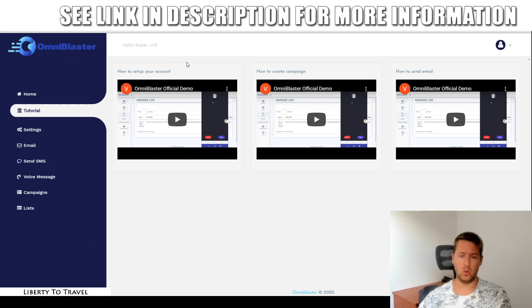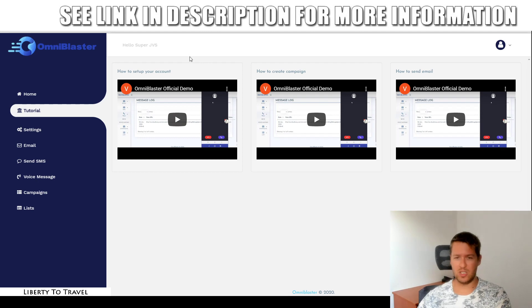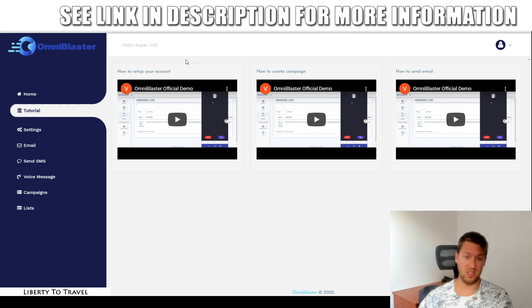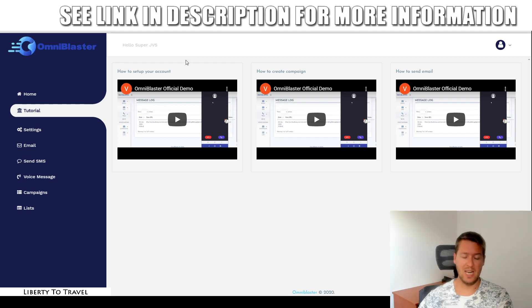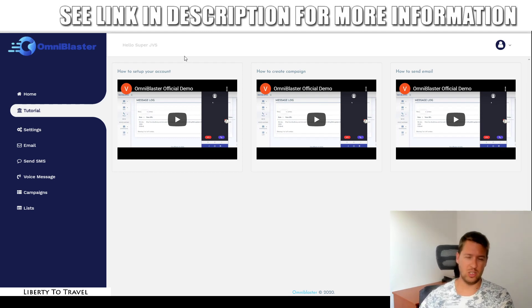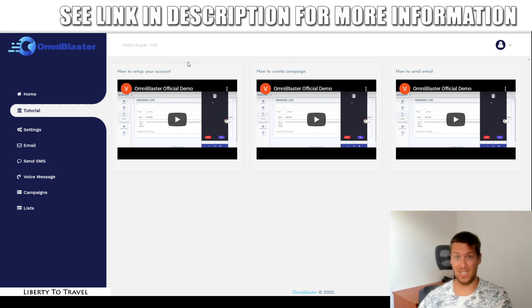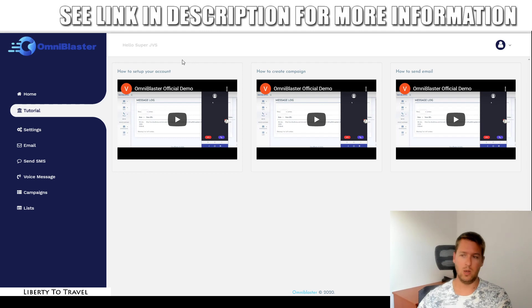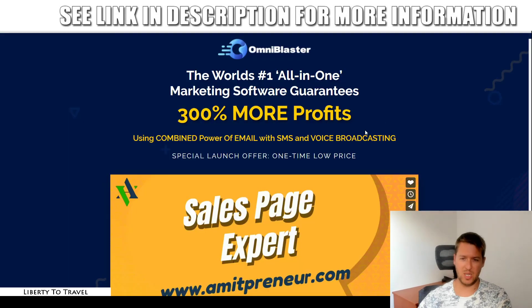There will also be tutorial videos right here where you can see how to set up your account, how to create campaigns, and how to send email messages using OmniBlaster. That's a very simple software for sending messages. So if you don't want to pay hundreds of dollars a year on autoresponder fees, sometimes even thousands, if your list is very big, this software is for you. This allows you to get started with just a one-time pricing and start sending email, as well as SMS, as well as voice messages in one platform with just a one-time price.